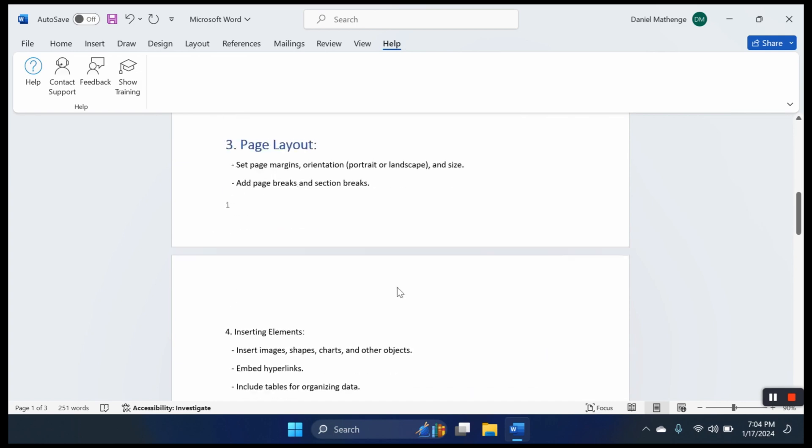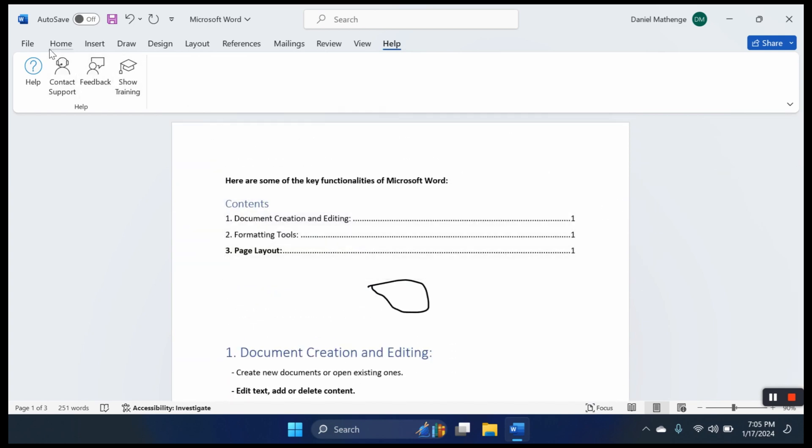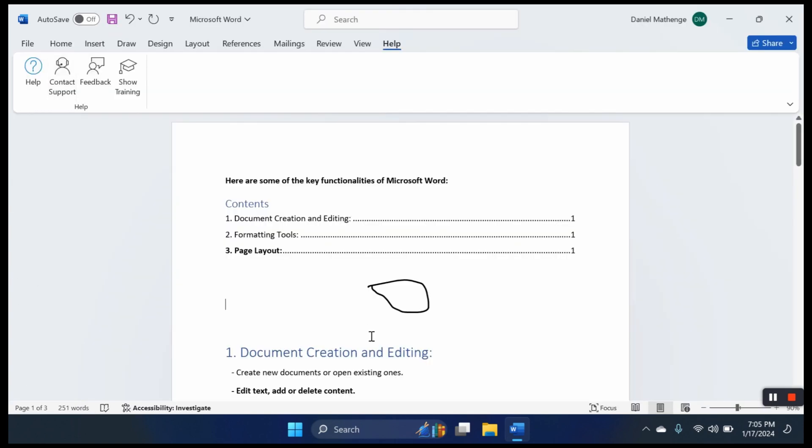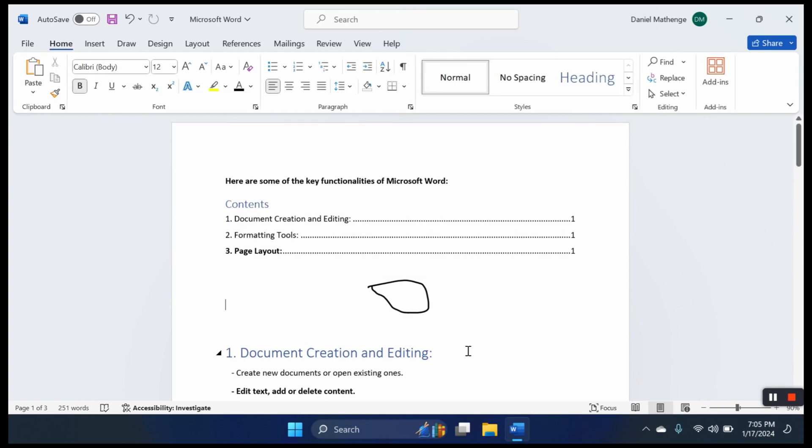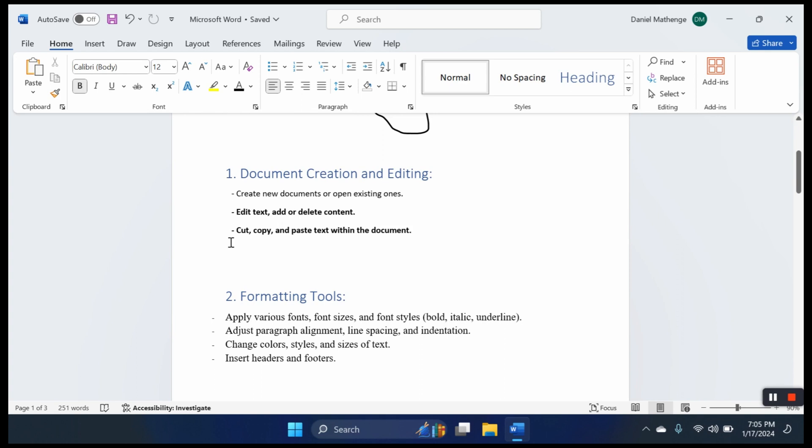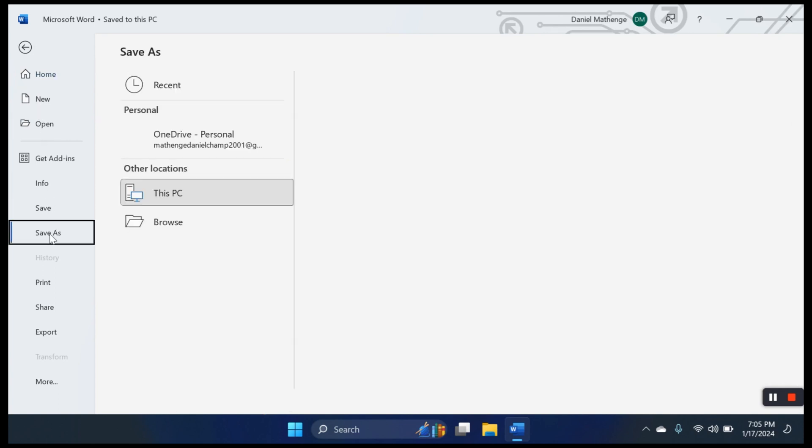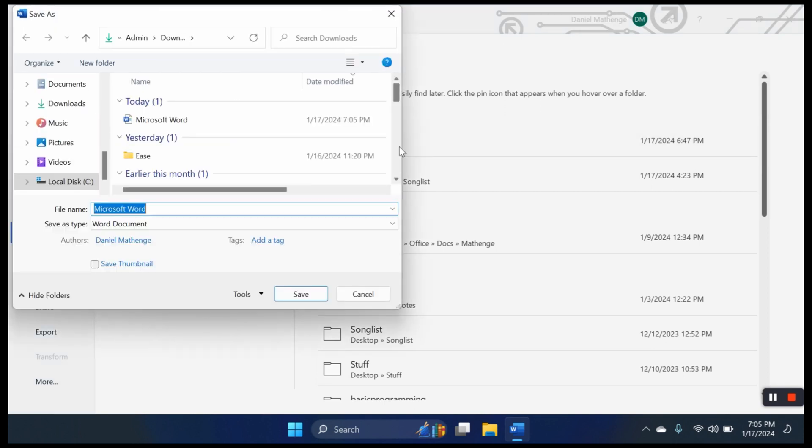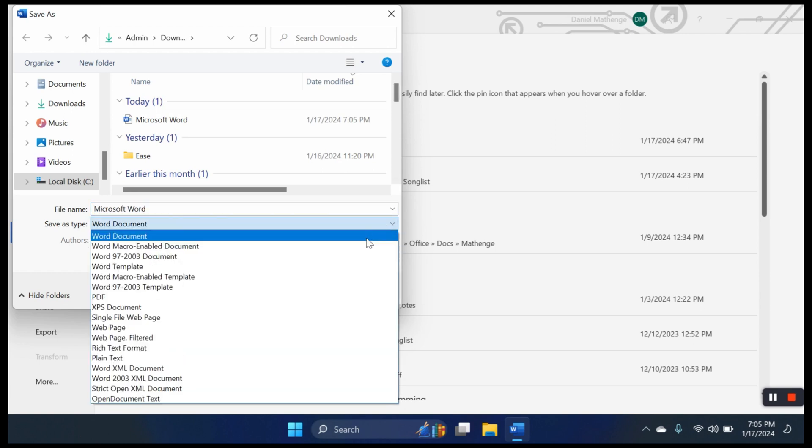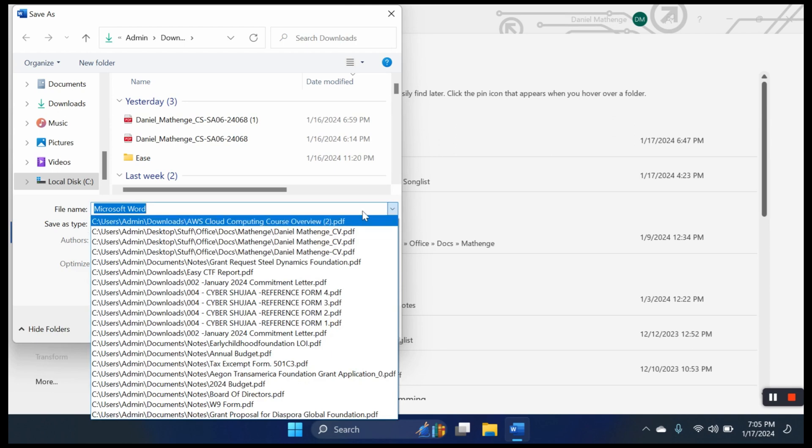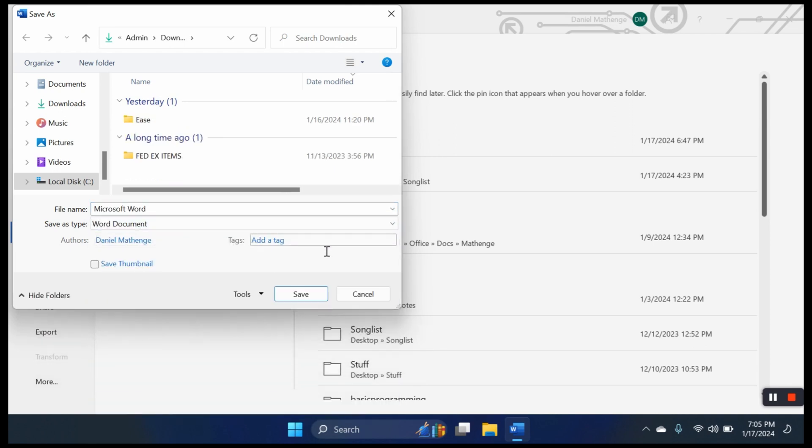So how do we save our file? You can go up here where you have save, or you can use Ctrl+S. That is a good shortcut. Now because the document was already saved, let us see how we save a new document. We come here to Save As, select the location. I selected Downloads. Then from there, we select the format that you want to save it in. I can select PDF if you want to export it as PDF, or we can have it as just a Word document.